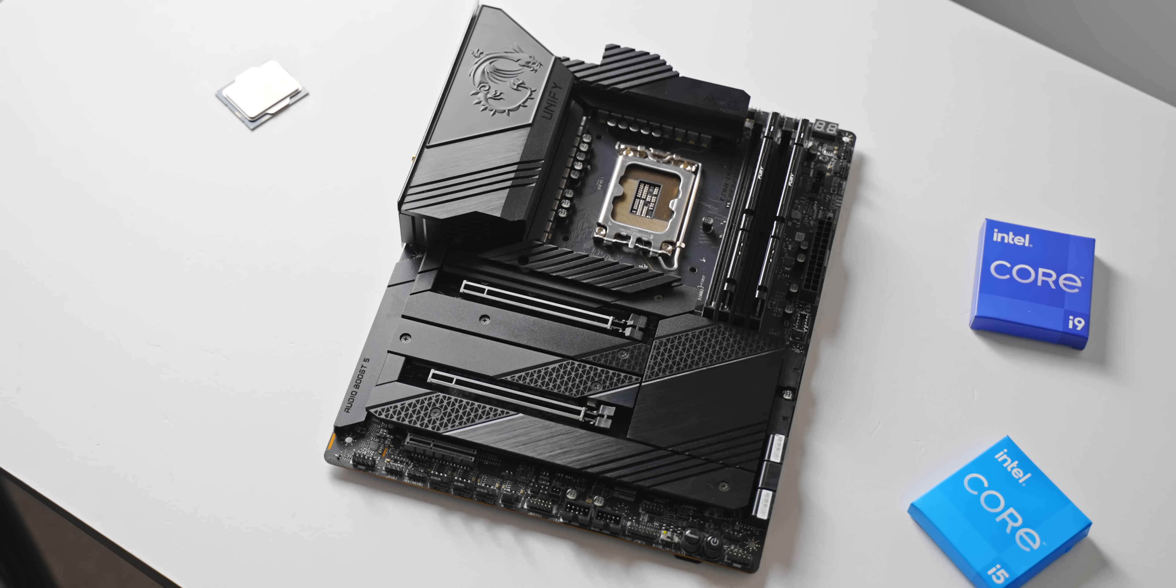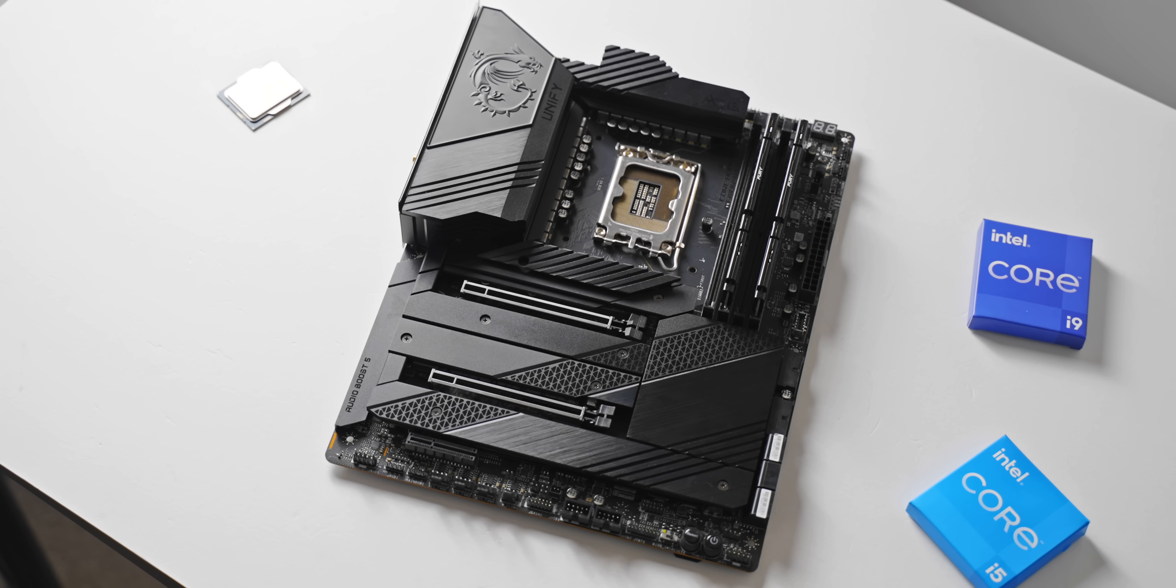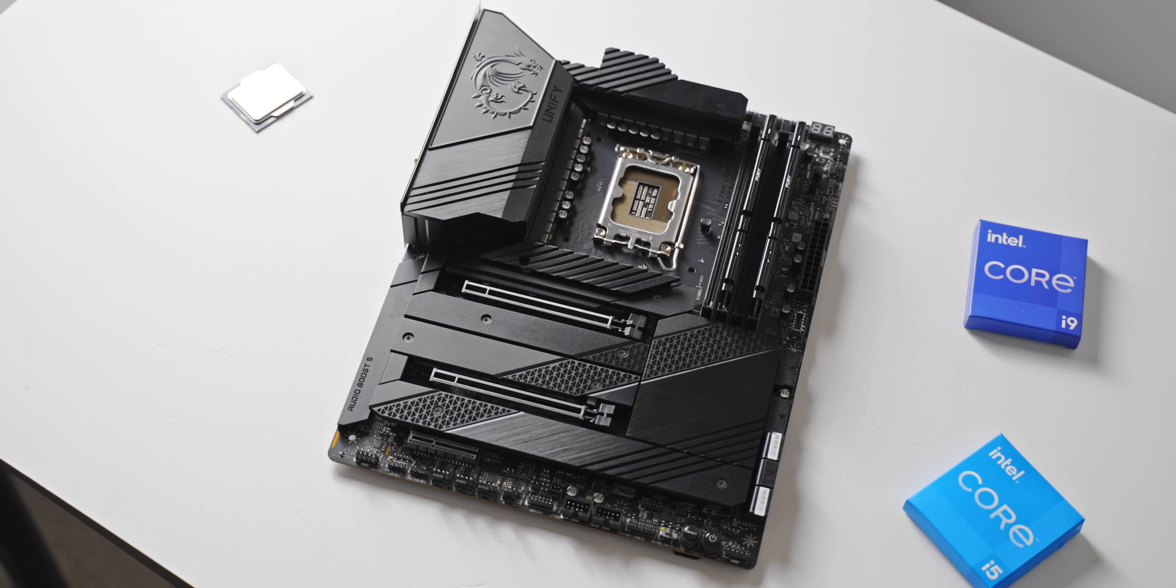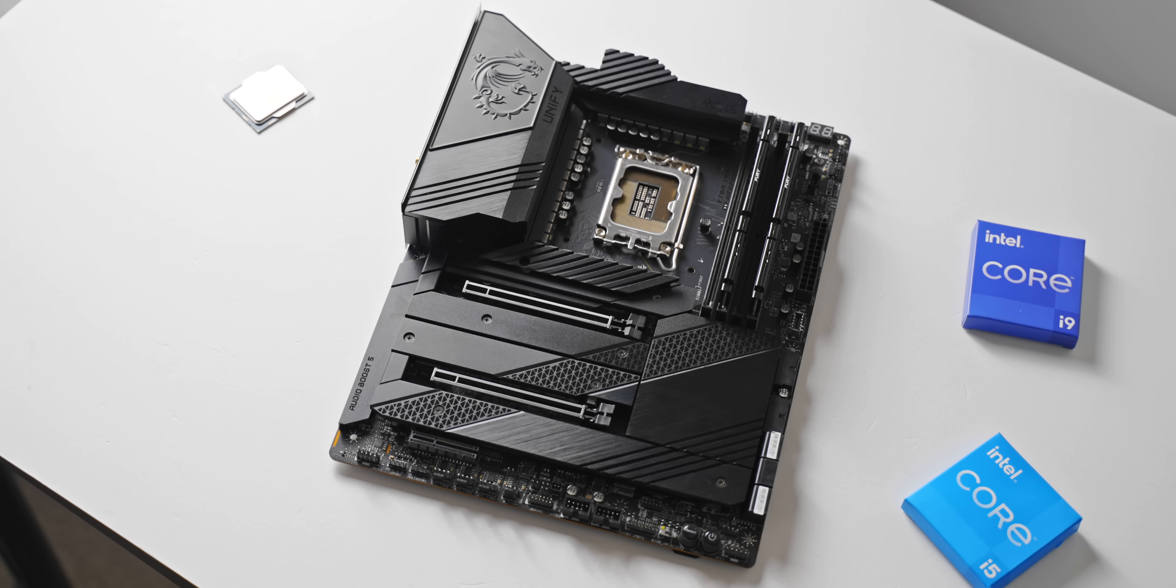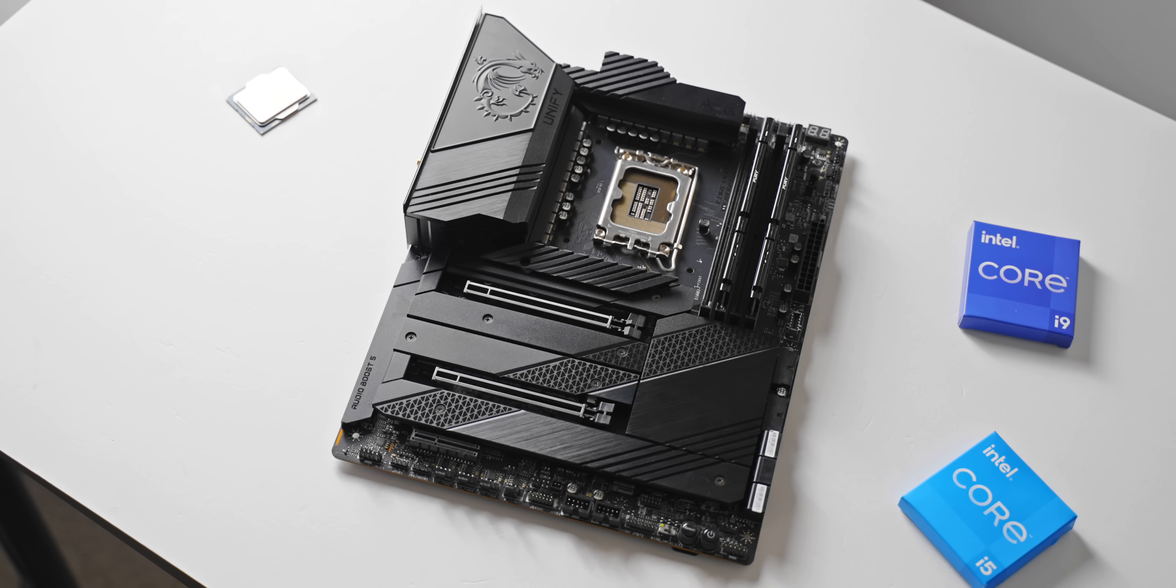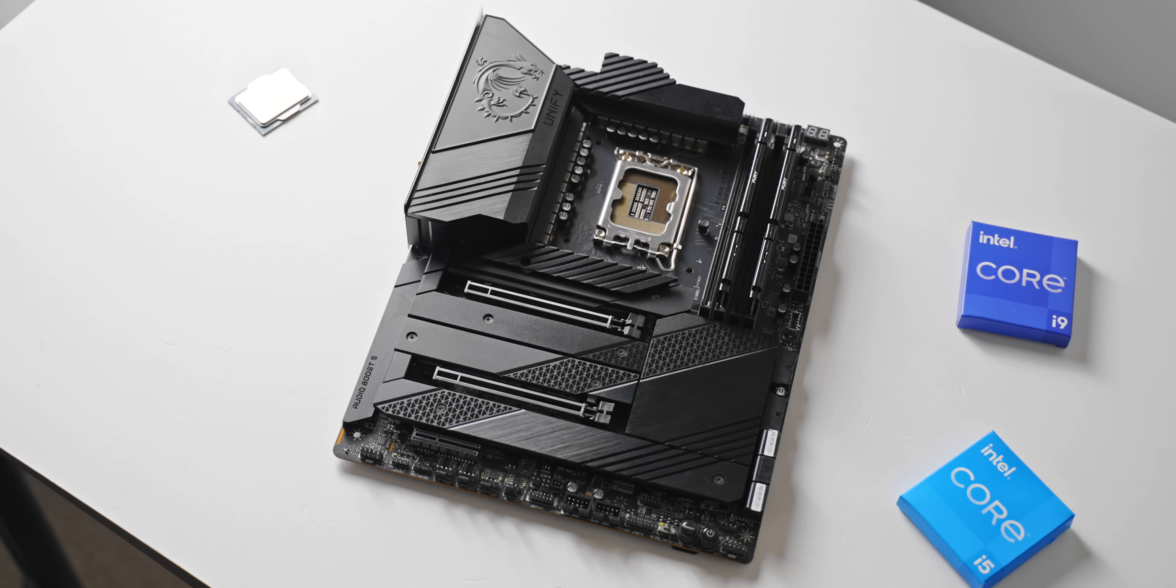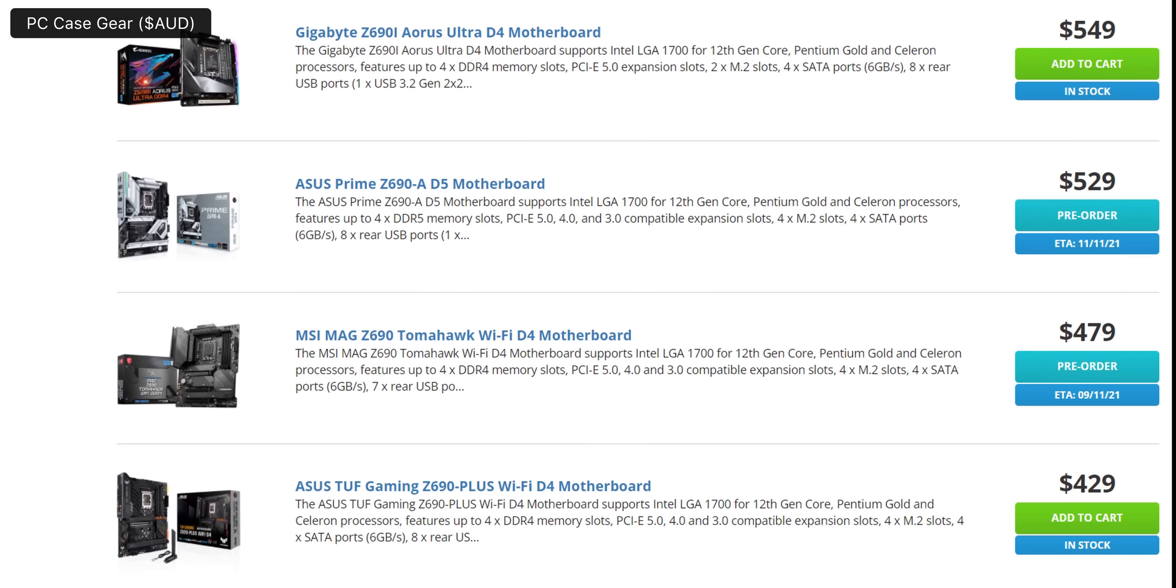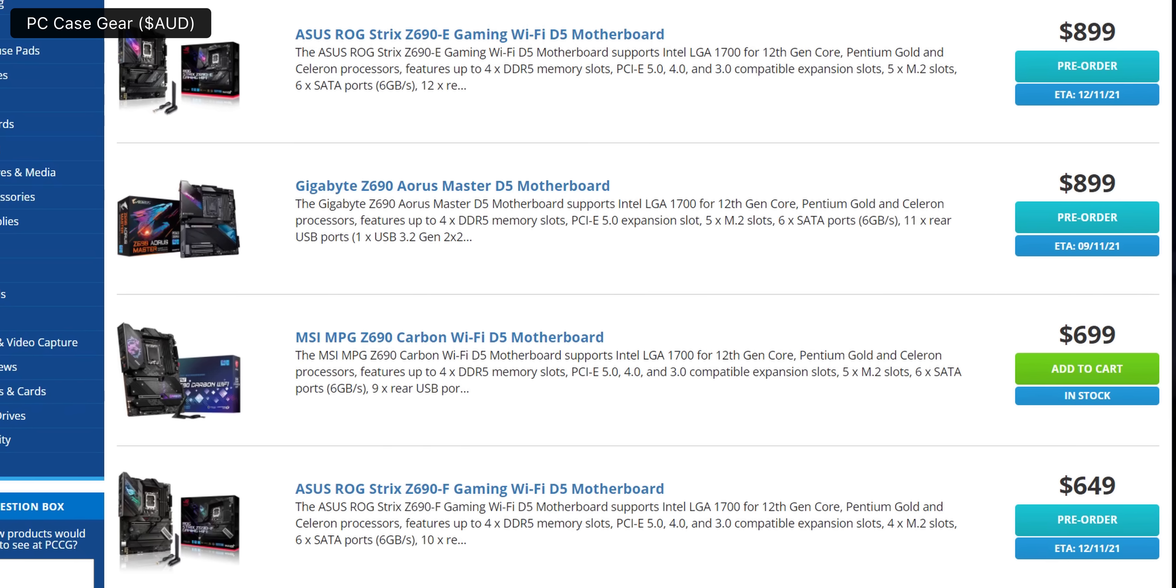The other challenge here is when it comes to your motherboard options, because your choice here is either DDR5 only or DDR4 only. Generally, it's the more affordable up to mid-range motherboards which will be compatible with DDR4, and then as you get more into the enthusiast motherboard options, that's when they become DDR5 only.